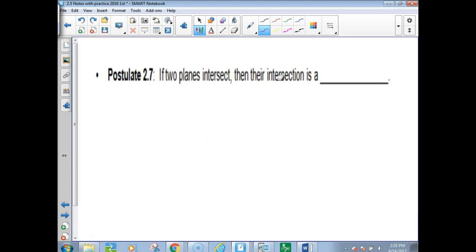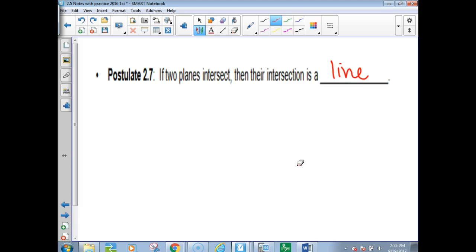If two planes intersect, their intersection is a line — I think I've said that about 30 times this year already. If two planes intersect, their intersection is a line.